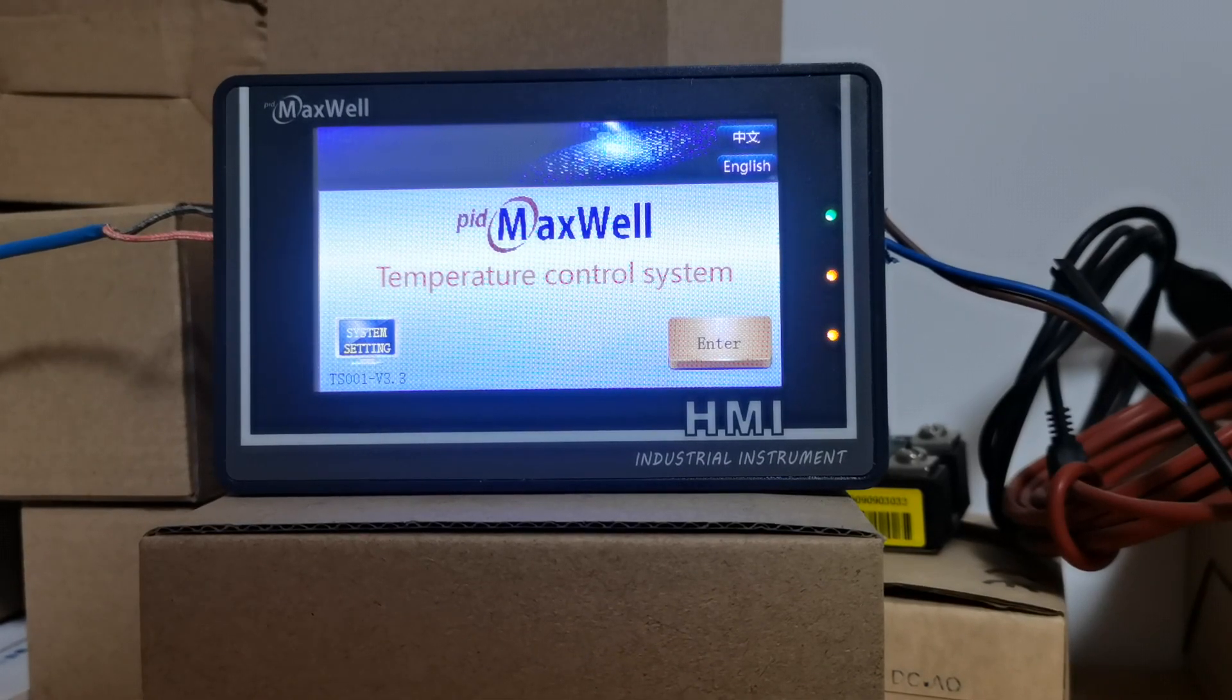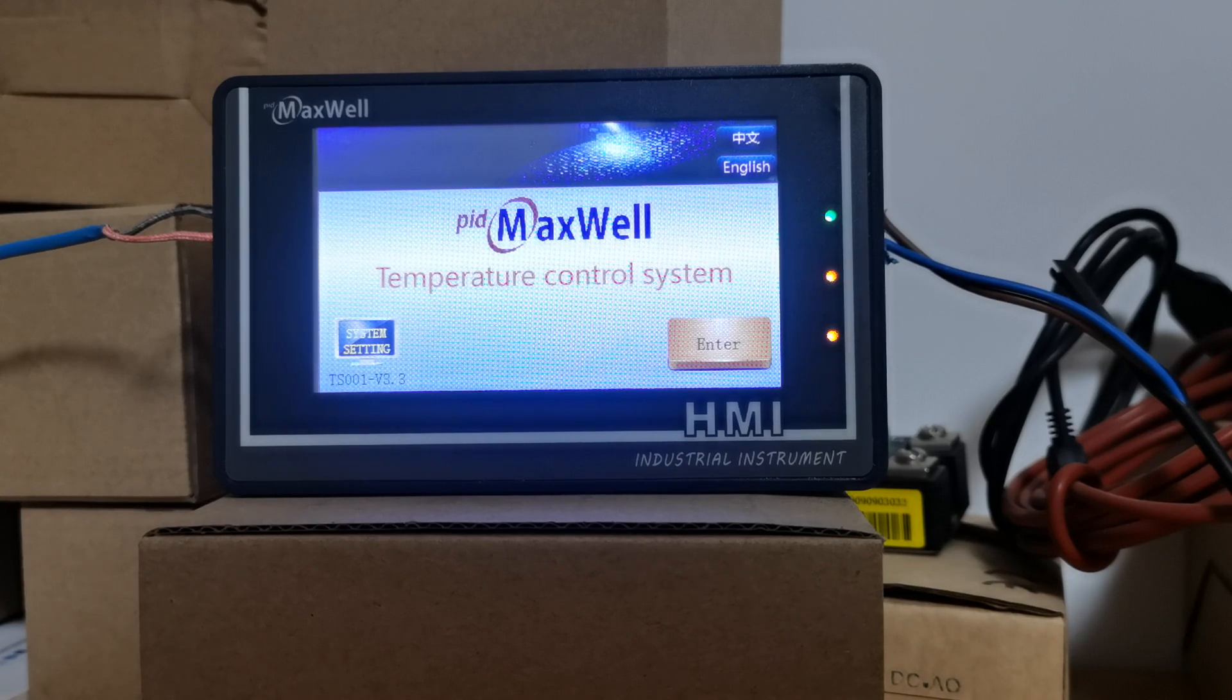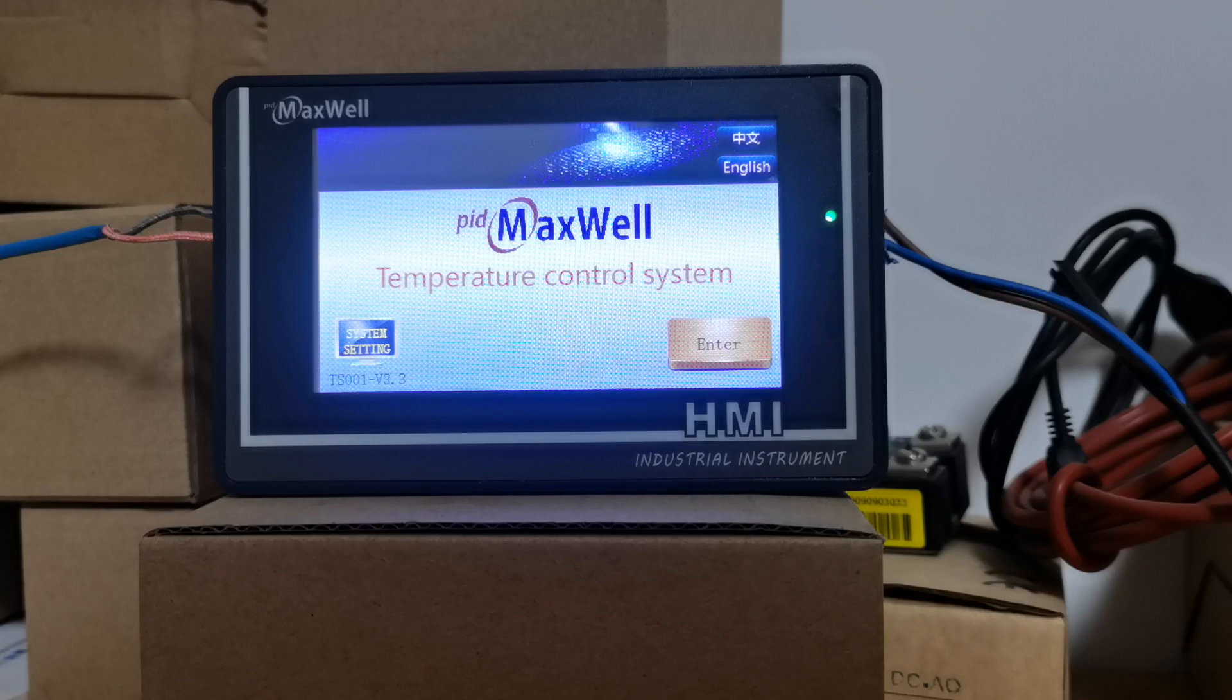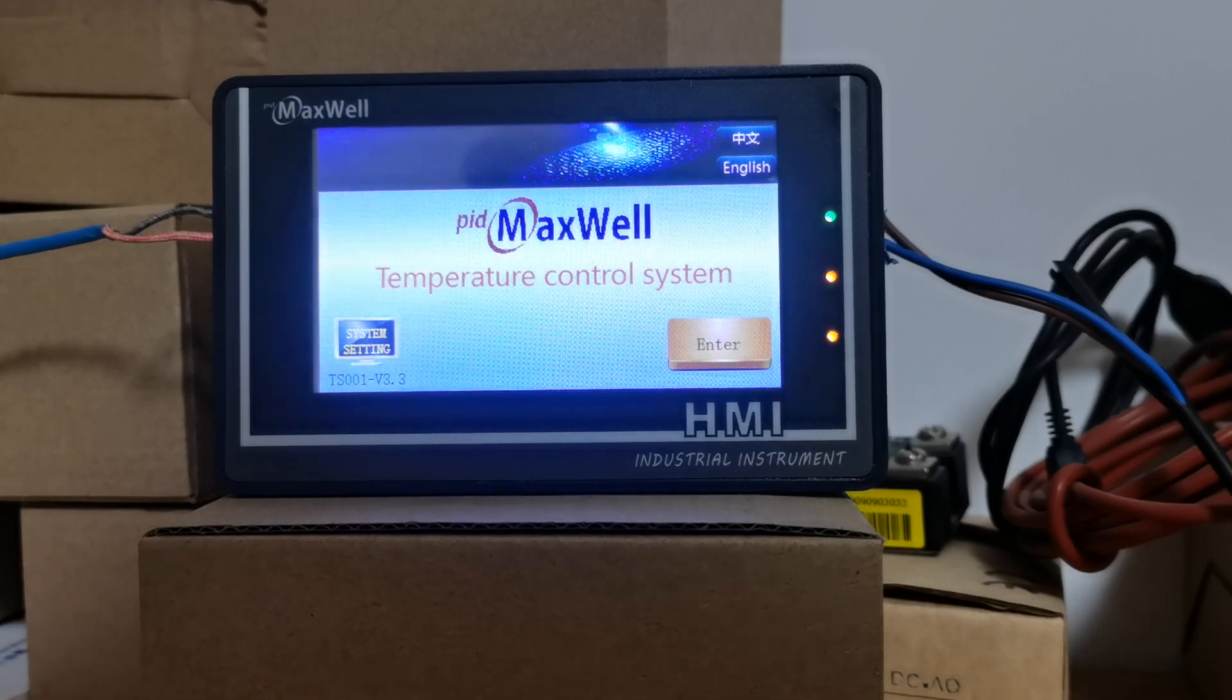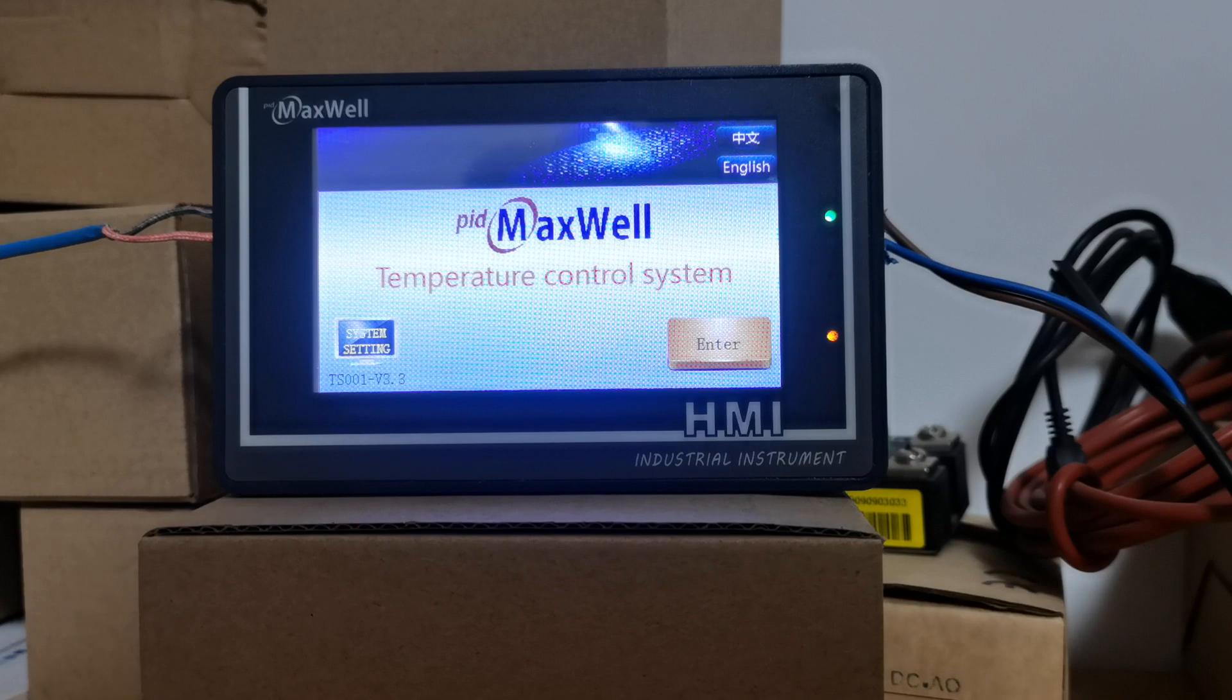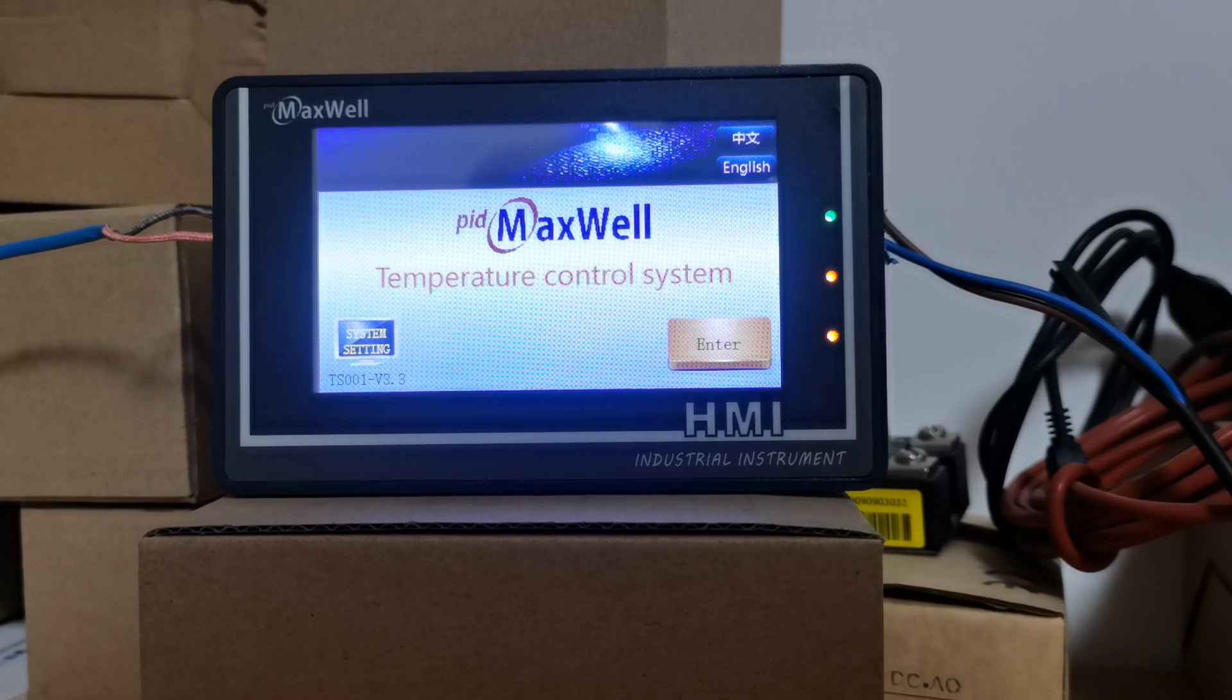Hi, thanks for tuning in to Maxwell YouTube channel. Today we're going to introduce our 4.3 inch ramp and soak controller with touchscreen. Compared with conventional ramp and soak controllers where you have push buttons, the biggest advantage of our touchscreen ramp and soak is that it's just like you're using a cell phone.